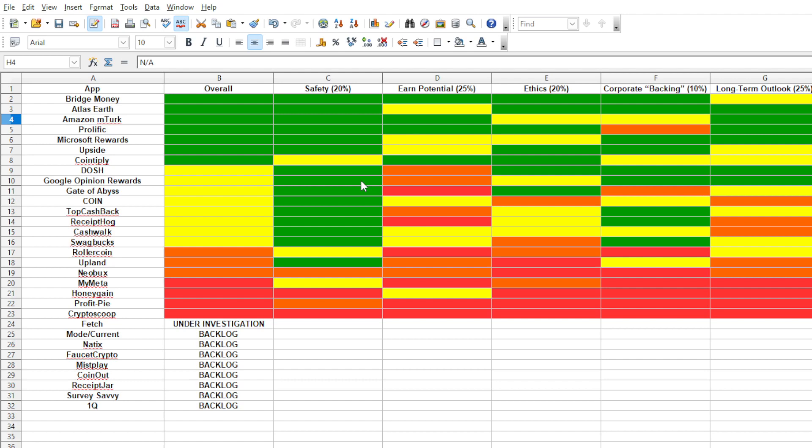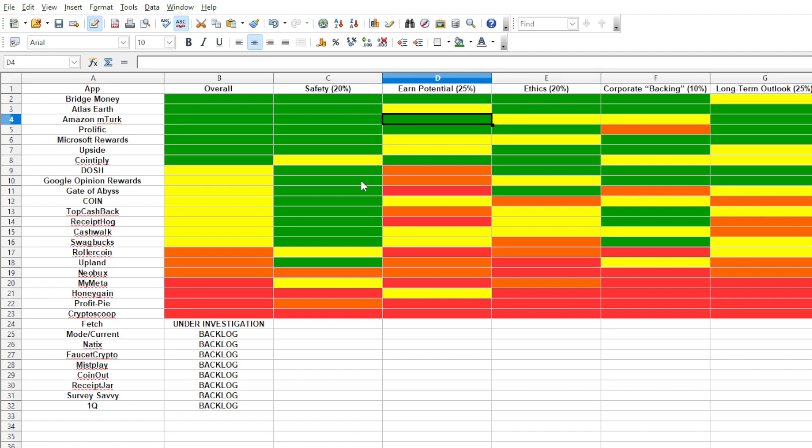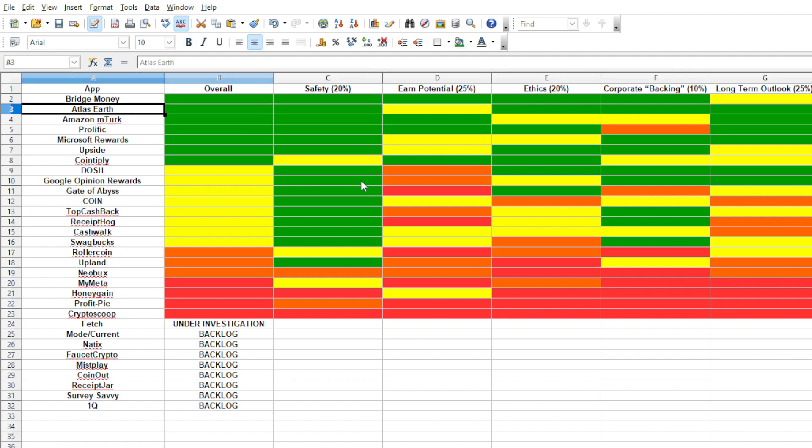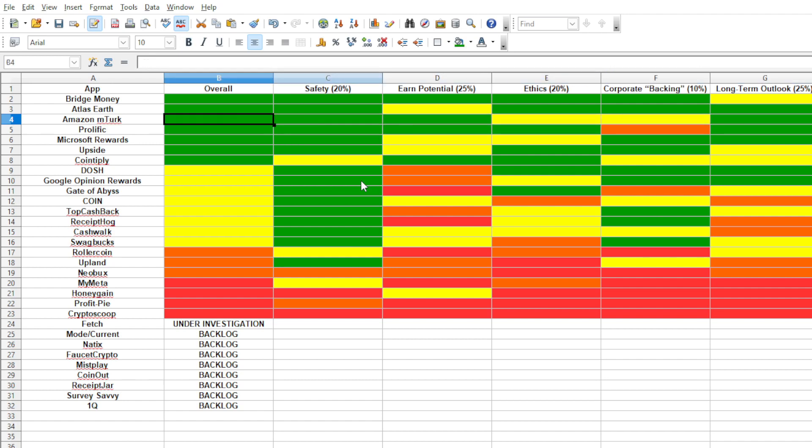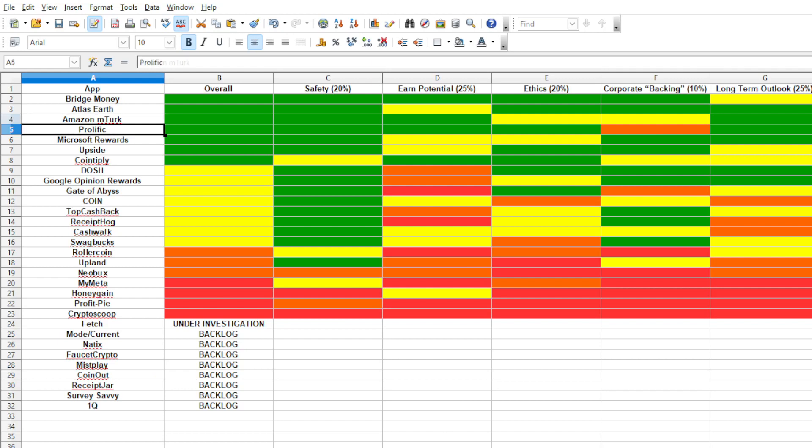As for Atlas Earth, 99.9% of players, again, making $20, $25, maybe $30 a month, and only the whales are making anything more than that. So that's the only reason that I would put MTurk above this if I find out when I do my reinvestigation on this that there is no restriction problems on it. So we're going to skip Prolific. Next one up, Microsoft Rewards.